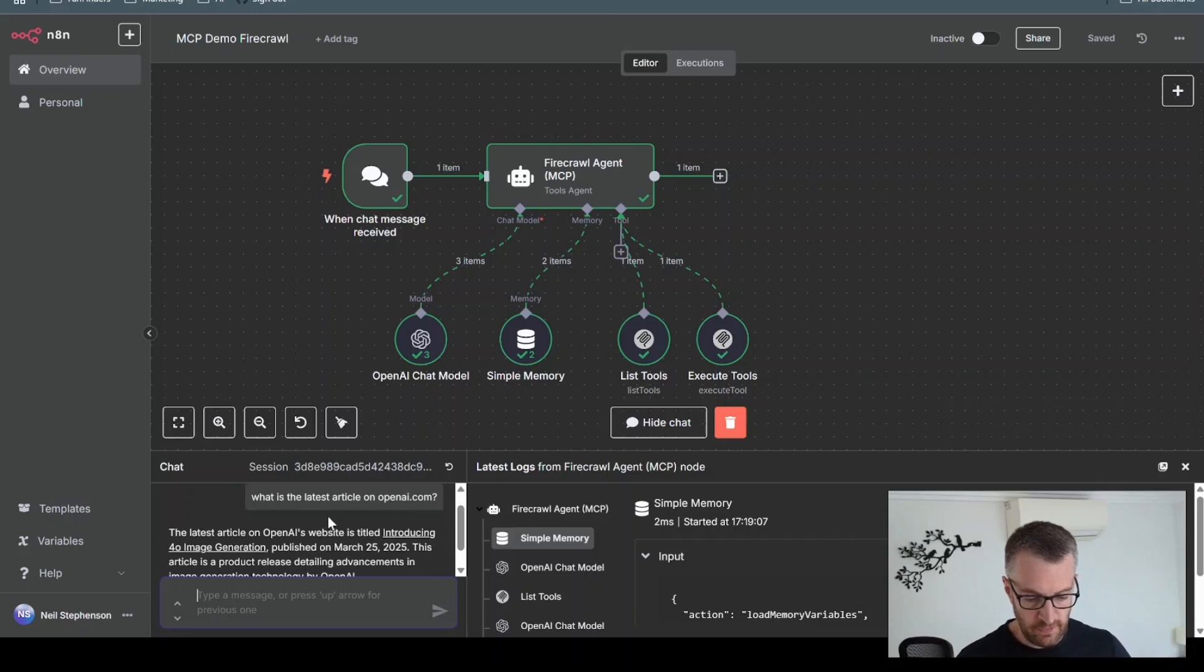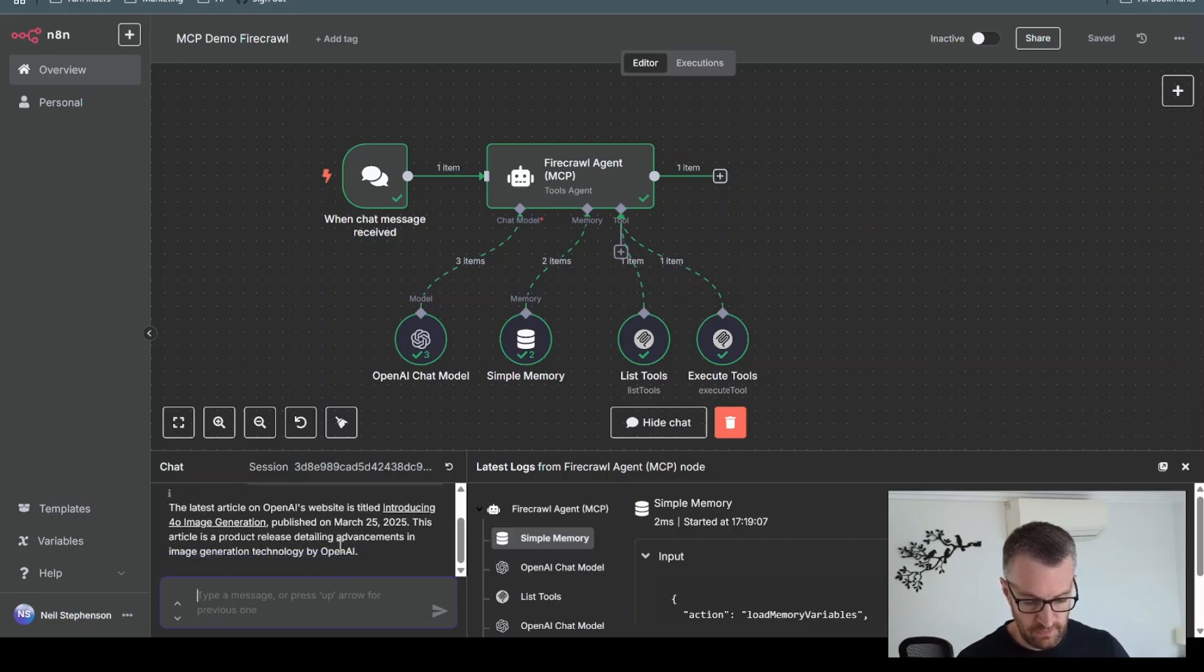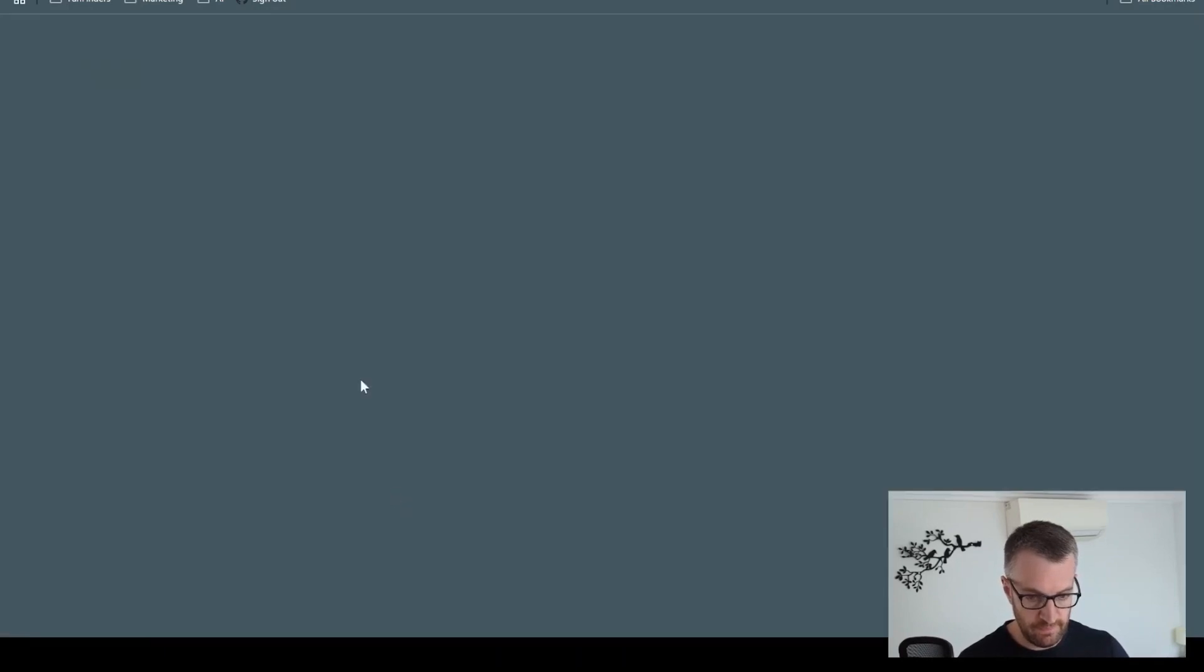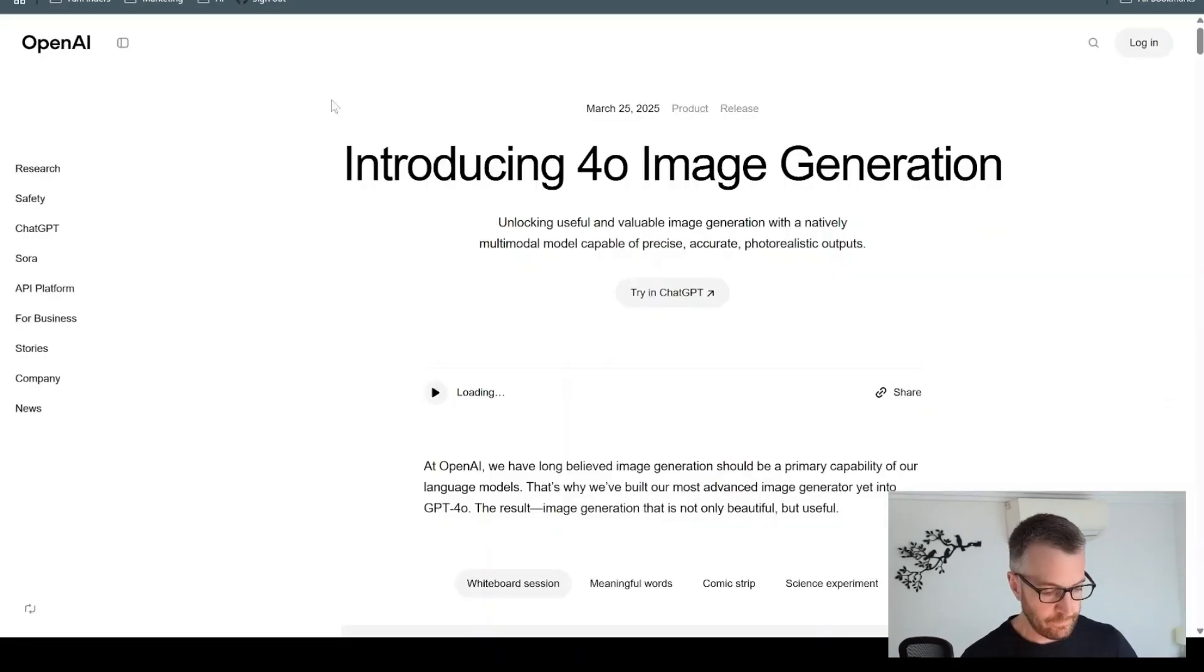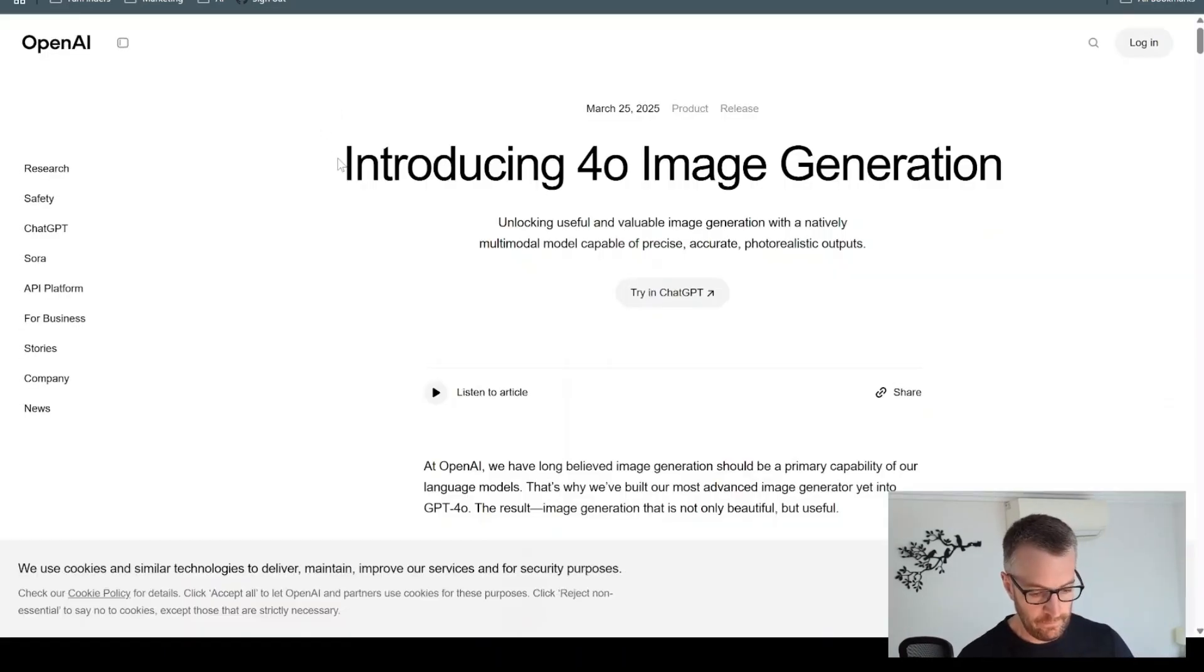The latest article on OpenAI's website is titled Introducing Foro Image Generation, published on March 25th. It's got a link to the article here.